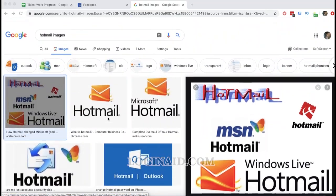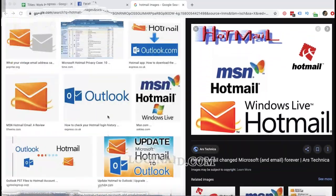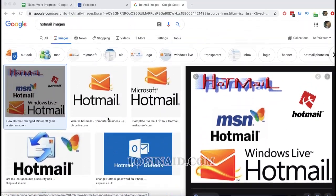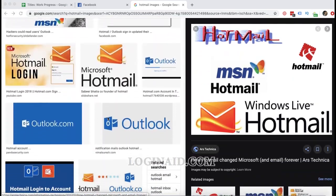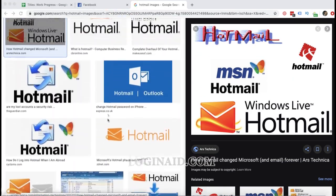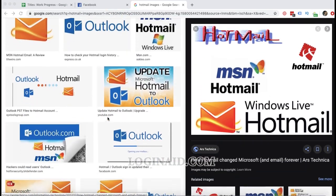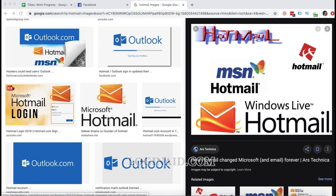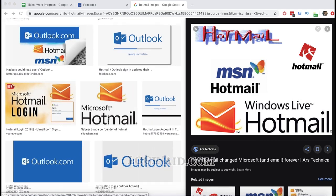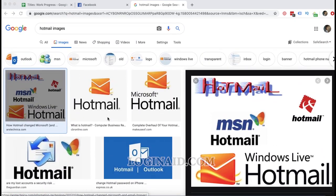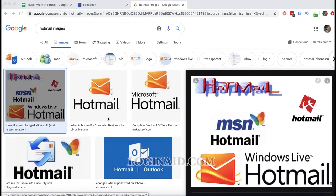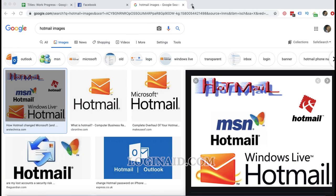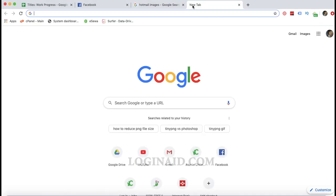Welcome back to our channel. On today's video, I'll show you how you can sign up to your Hotmail account. Hotmail is no more Hotmail, it is now known as Outlook, Microsoft email, or even the Skype email. With a single Microsoft account, you'd be able to log into your Hotmail account, your Outlook account, your Skype account, or any Microsoft product. Let's see how you can create a new Hotmail account.